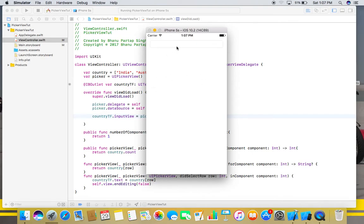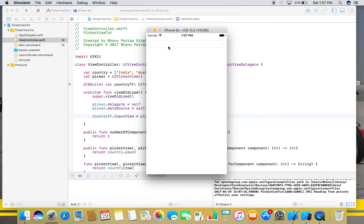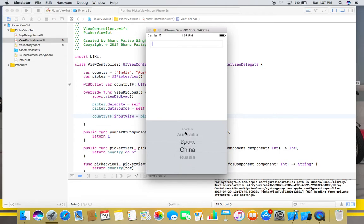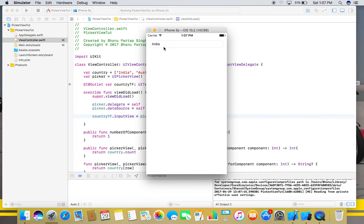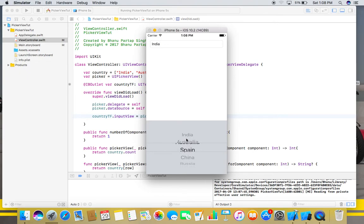So this is our text field, and if we click on this, our list of elements will populate in a picker view. We can choose any element and it will show in our text field. The user cannot create his own element.